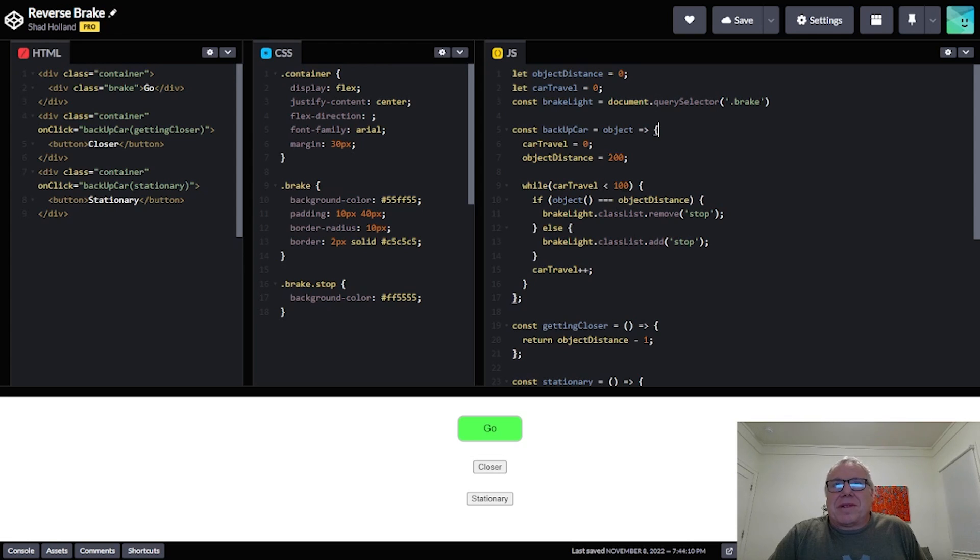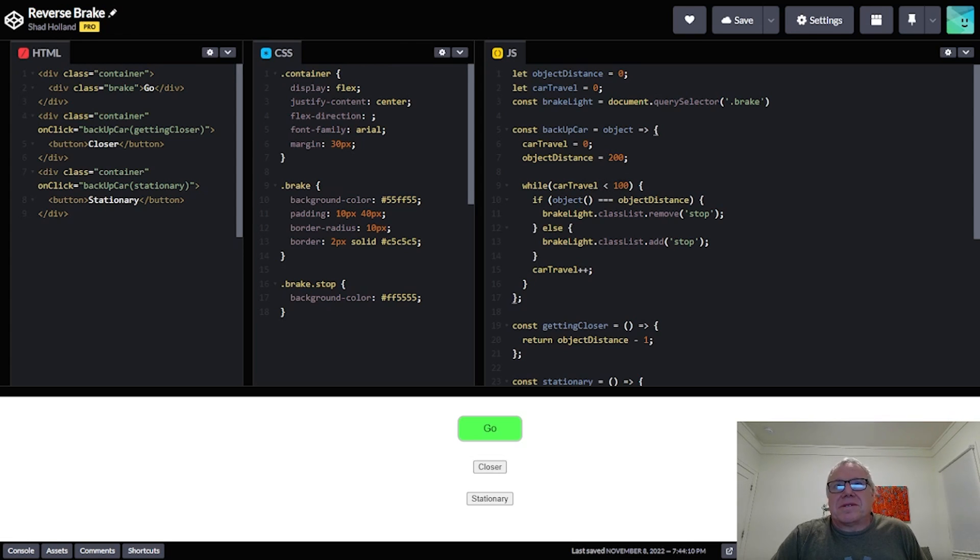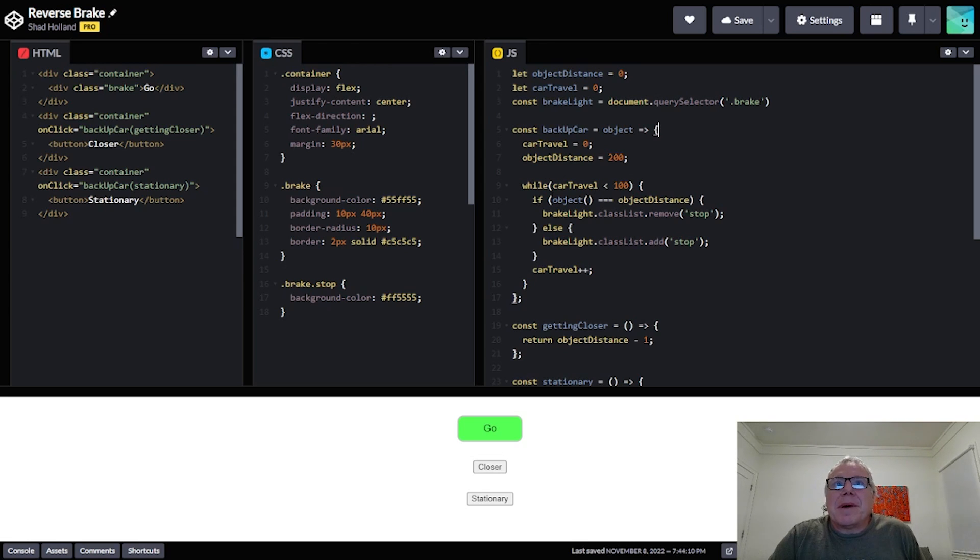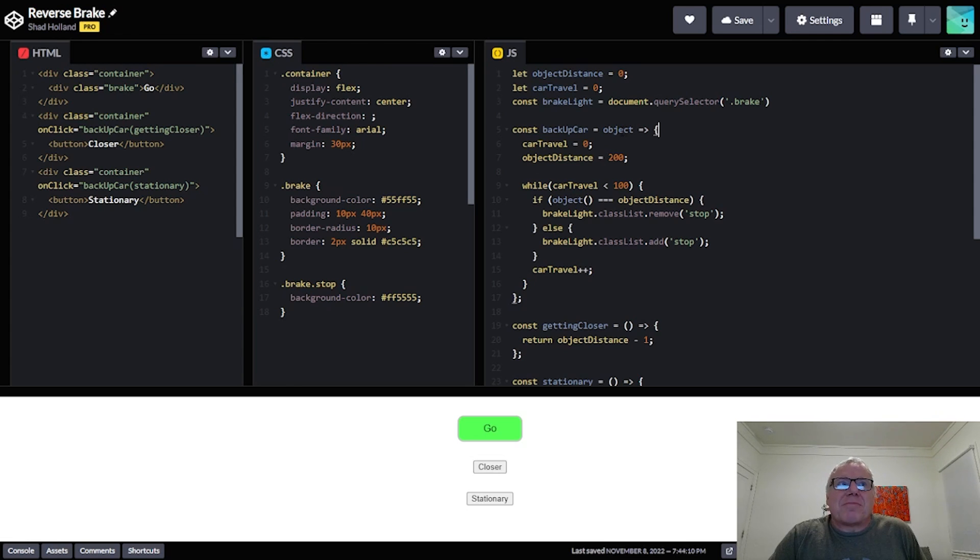And then you come down here and so while the car is traveling, you know, and I obviously have a limit here so I only want to go to 100 of whatever these units are just to stop the loop. We don't want it to just indefinitely go, so we should just put that in there.